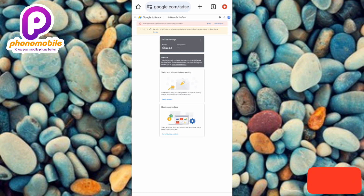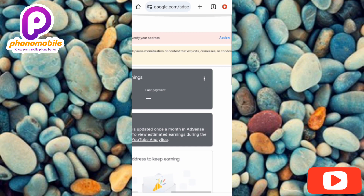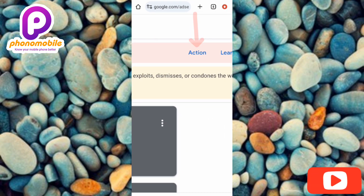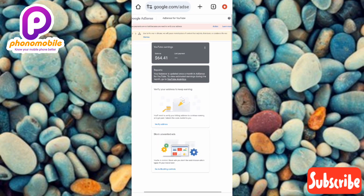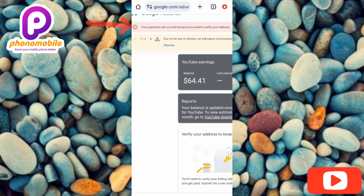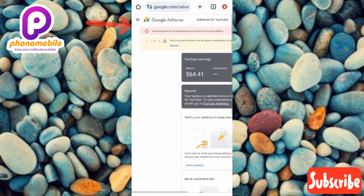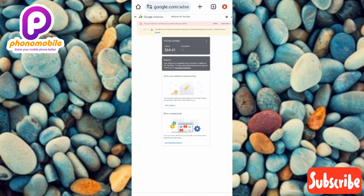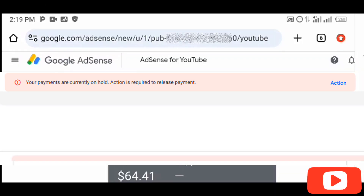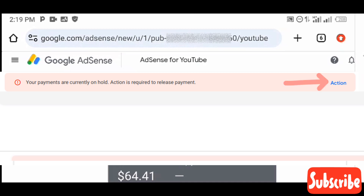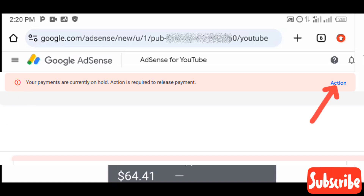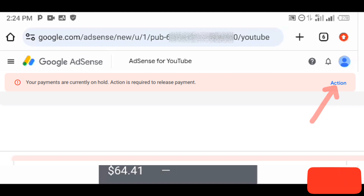There are actually two ways to verify your payment address on Google AdSense. The first method is to tap on 'Action' in the notification at the top of the homepage. You can see the notification that says your payments are on hold because you need to verify your address. Tapping 'Action' starts the verification process. I'll tilt my phone horizontally so you can see it clearly. Once you tap 'Action,' the process to verify your payment address begins.